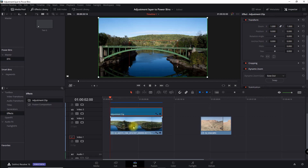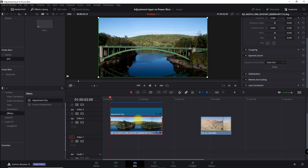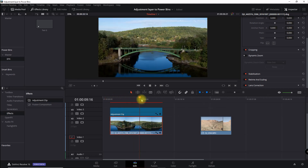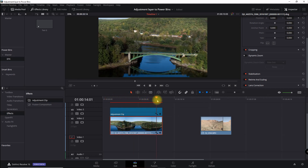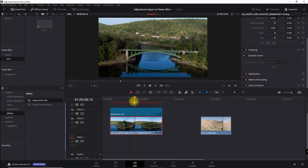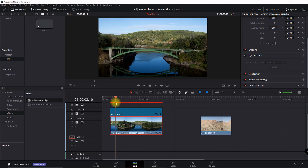To verify that it's working, I'll select the main clip, turn off dynamic zoom, turn it off, and when I scroll through you can see the effect looks just like it did before.